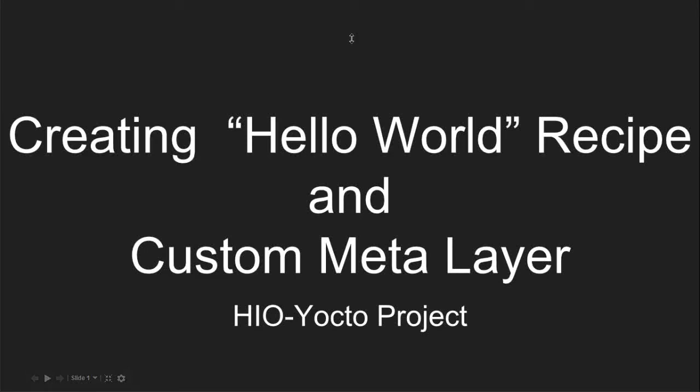Hi, teacher Charles. In this video, I will introduce you on how to create a hardware recipe and custom meta layer for the Hyo Yocto project.